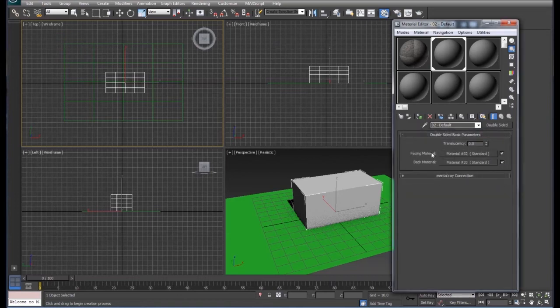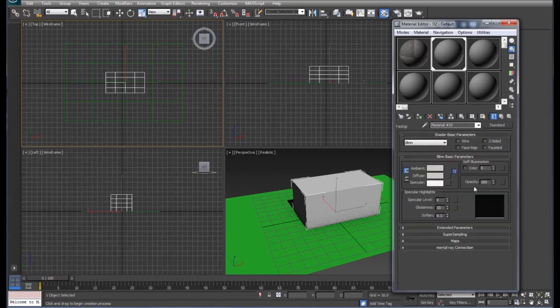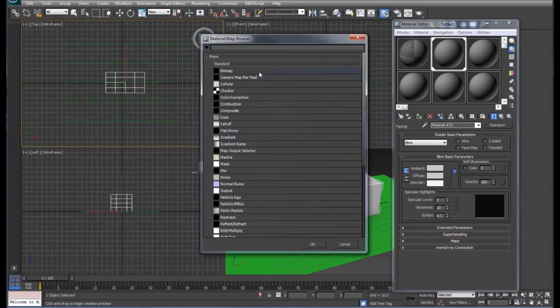Again here we have two materials just like the blend, only this time our facing material is going to be one side of the box and our back material is going to be the inside of the box. So we'll go ahead and set this up just like we did before under diffuse and bitmap.